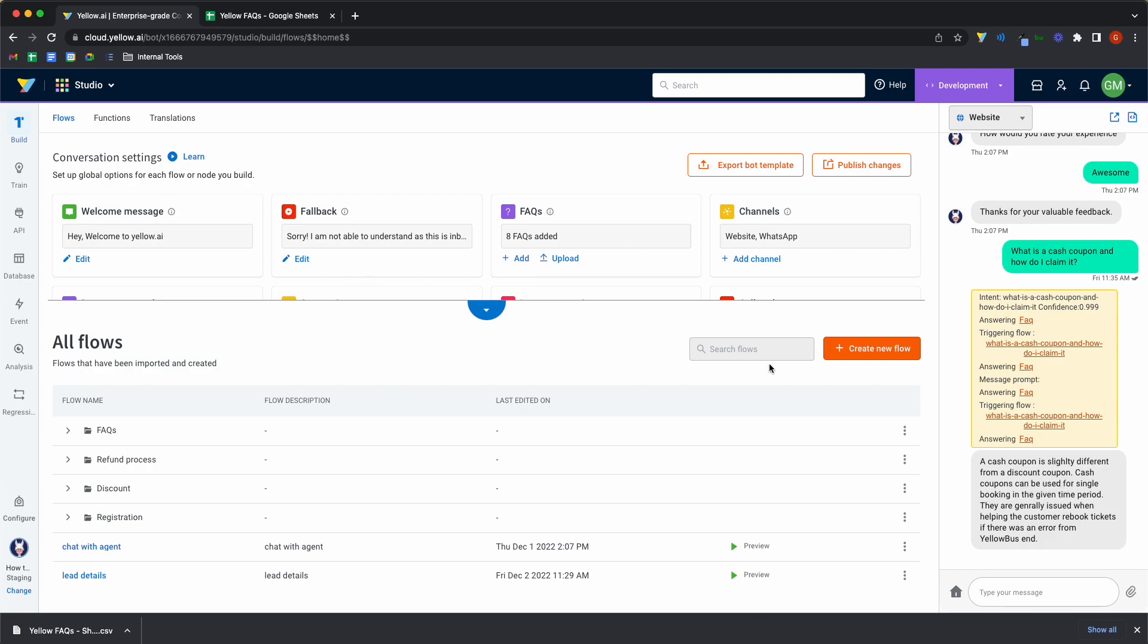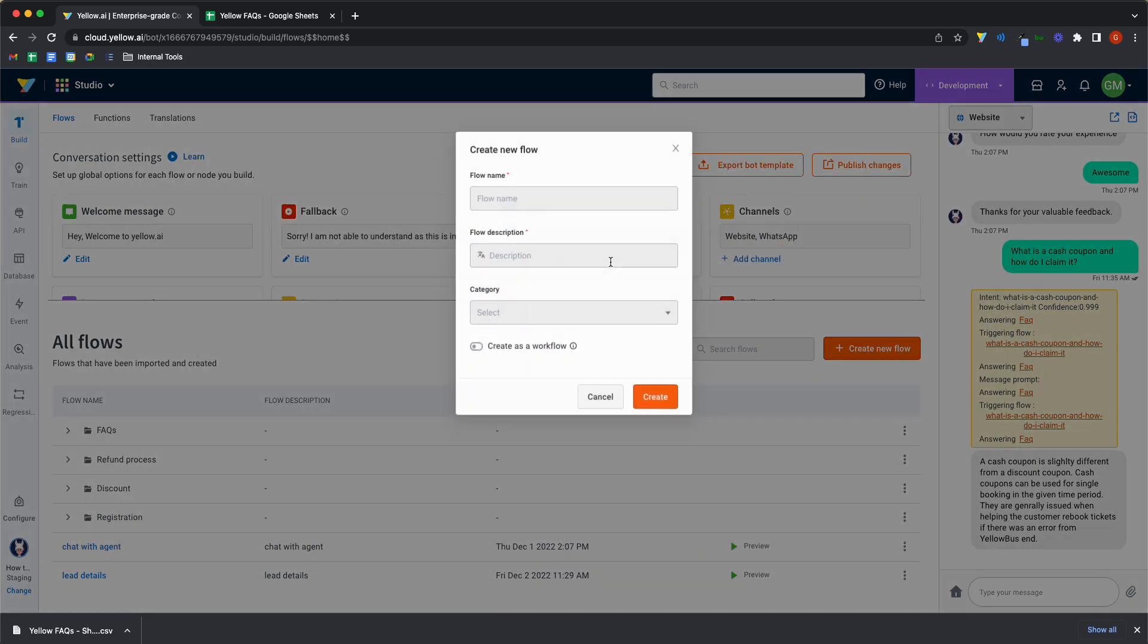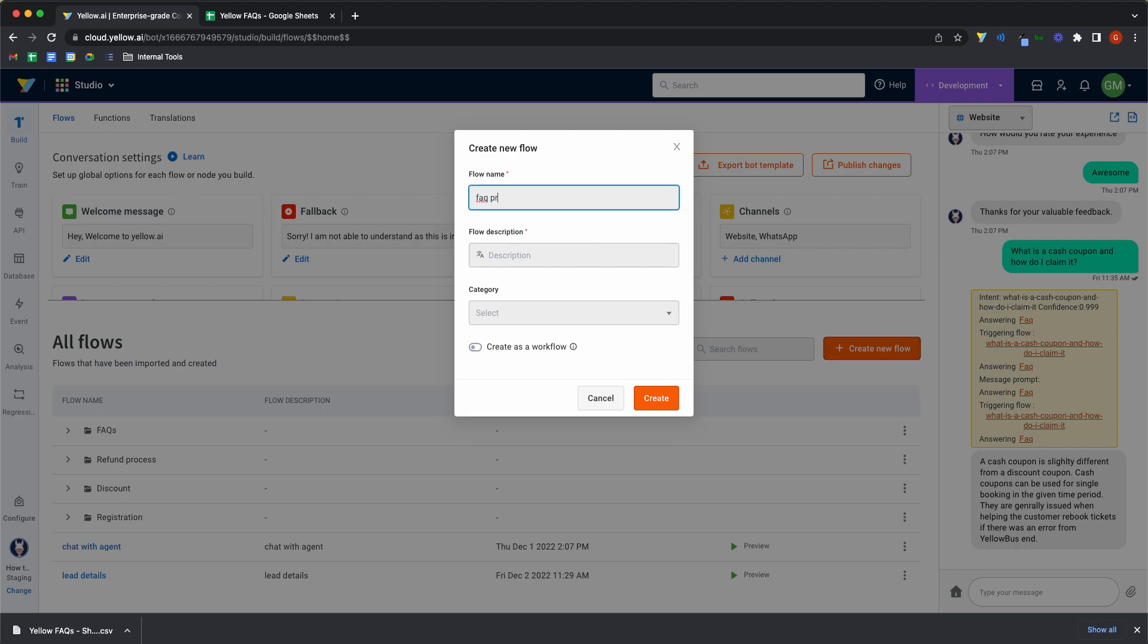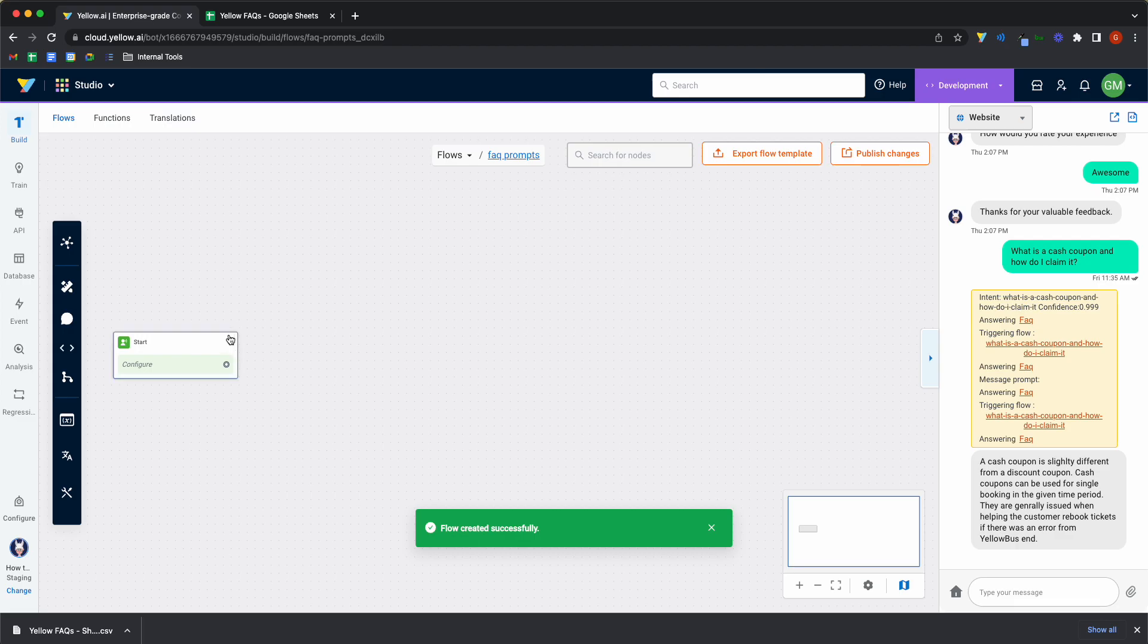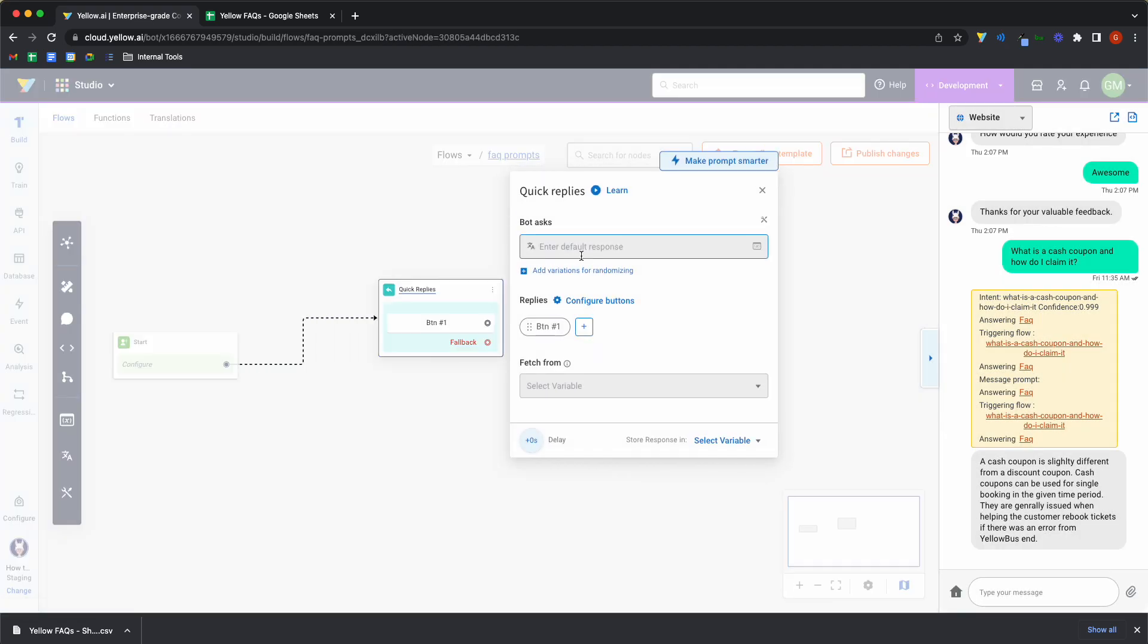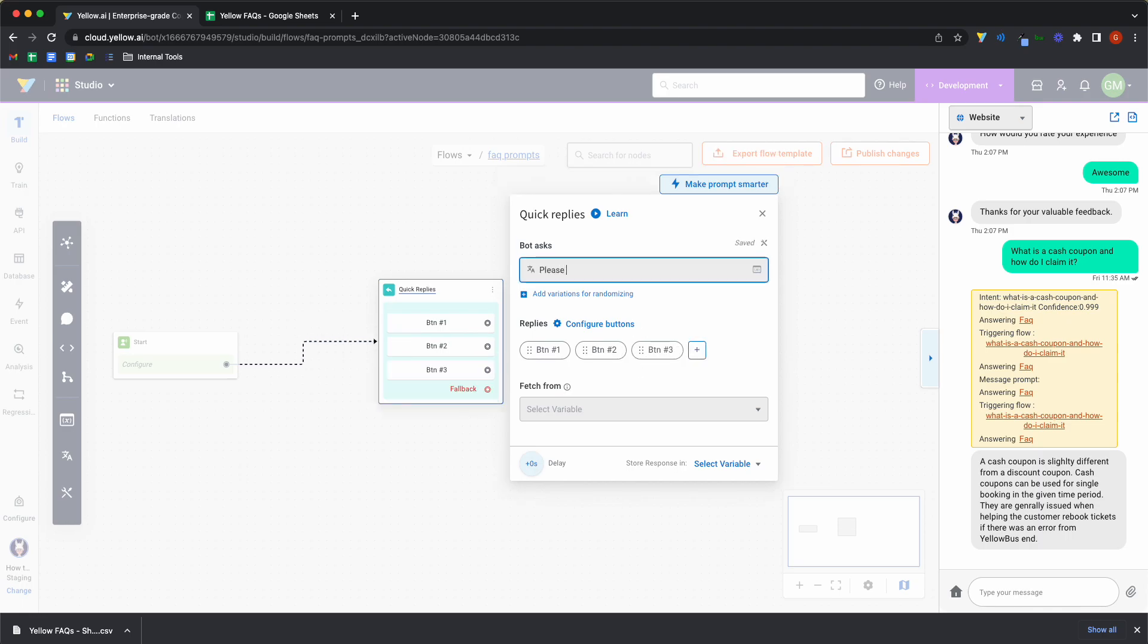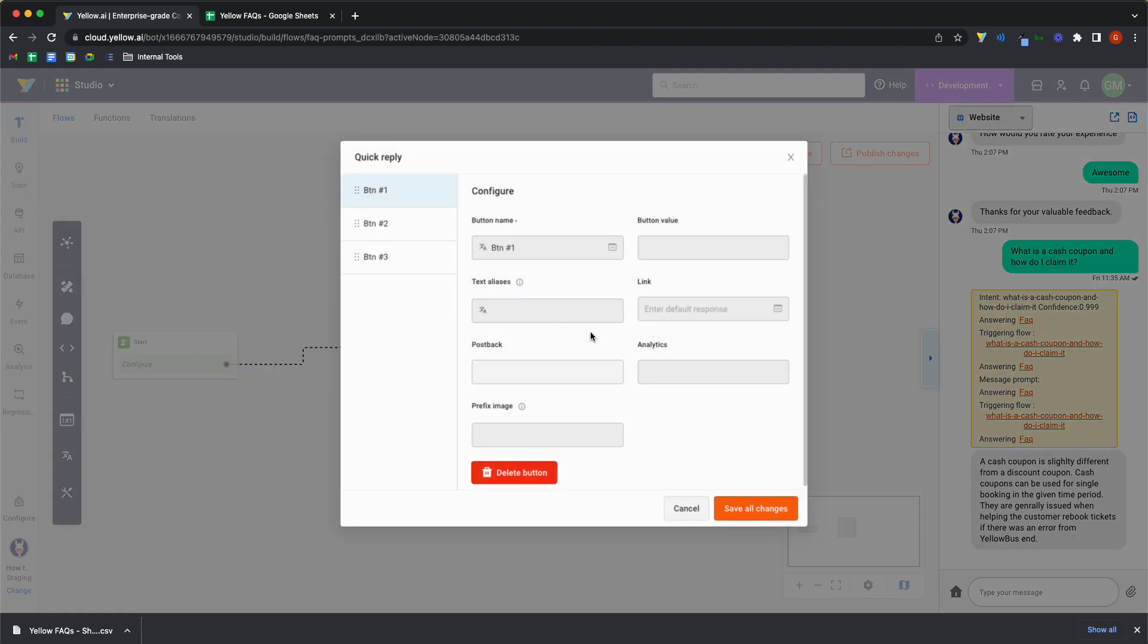So for this, I'll create a simple flow. Call it FAQ prompts and name that in the description as well. Click on create and I'll add a node called the quick reply node. And for now, we'll just give it three buttons. Say please select an option. And configure the buttons as well.